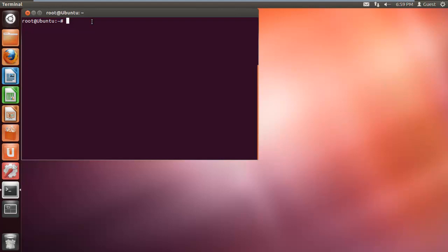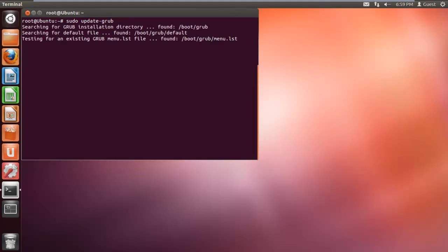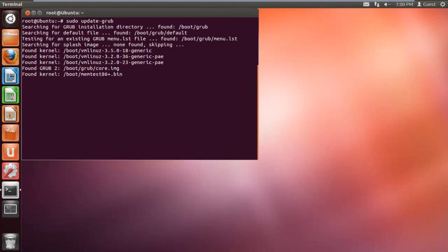First of all, in the terminal, type the command sudo update-grub and hit enter. This will start testing our current grub menu to make sure whether it is working properly or not. Grub stands for Grand Unified Bootloader.